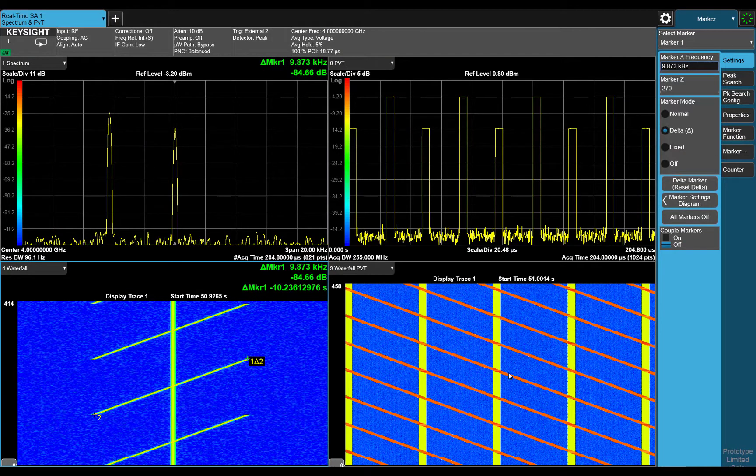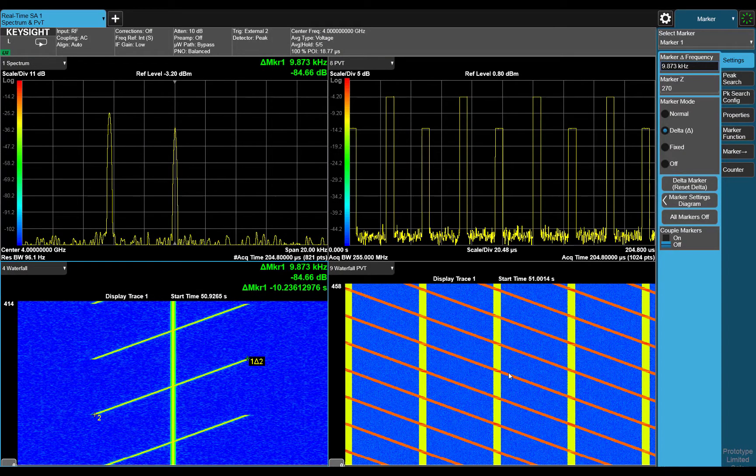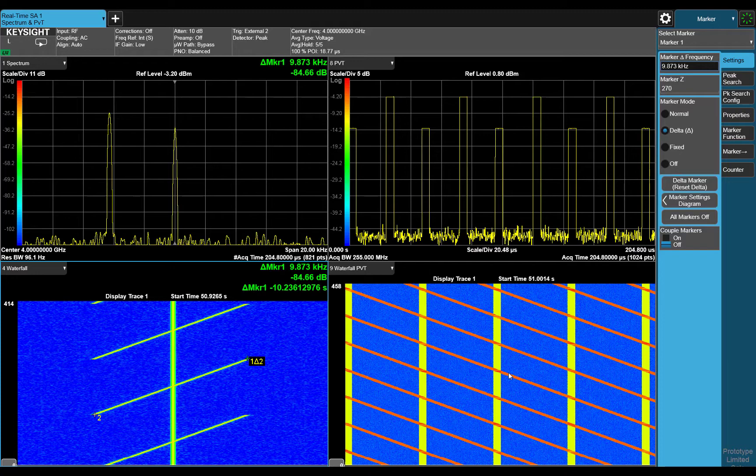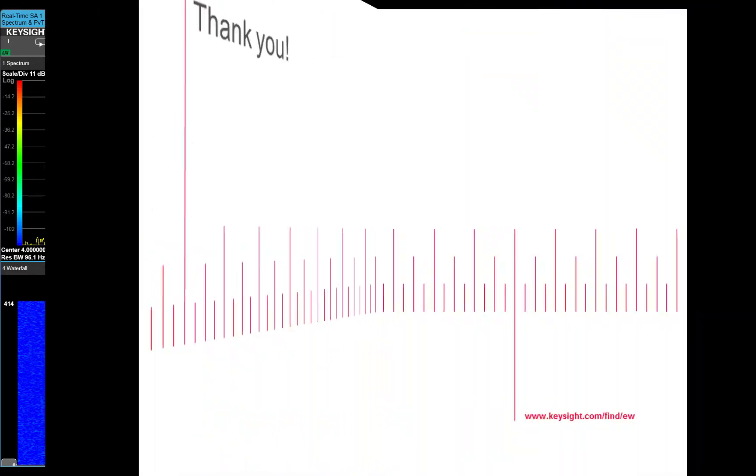which tells us that there is about a 10 kHz frequency shift. We can clearly now see what the trend of our jammer signal is. Without the dual domain architecture of the UXA signal analyzer, measurements in time and frequency domain would not show both of the shifts with such good resolution.